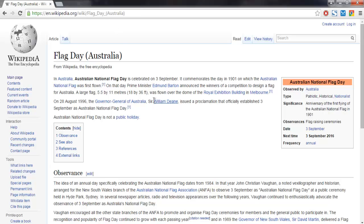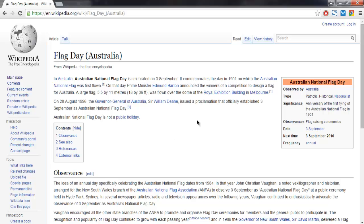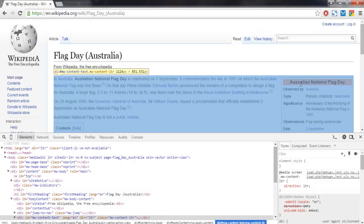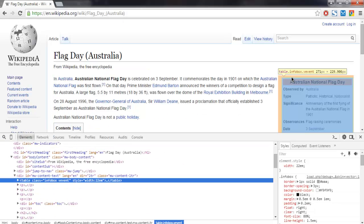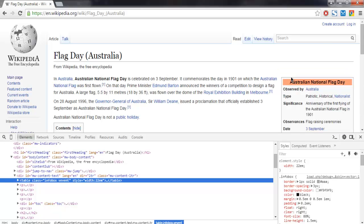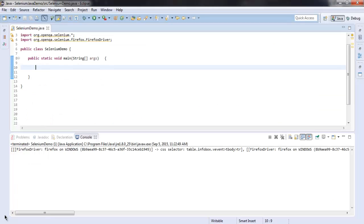Simply inspect the element and check the class name or ID for this block. The table name is 'infobox vevent'. Now let's go to our Eclipse project.